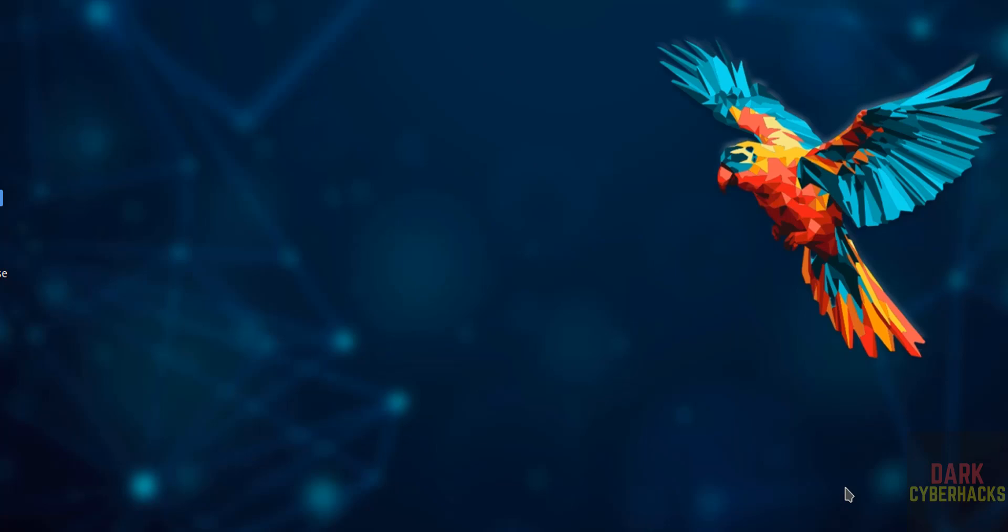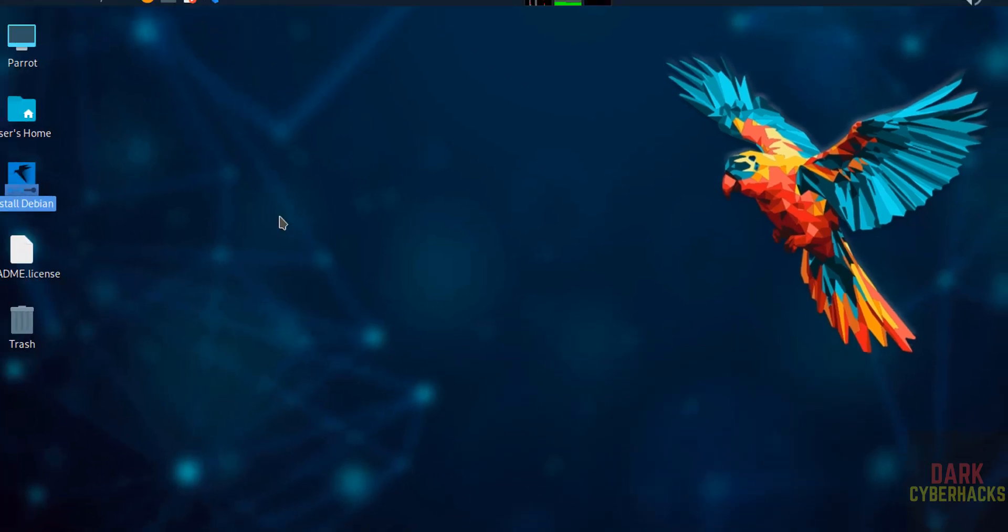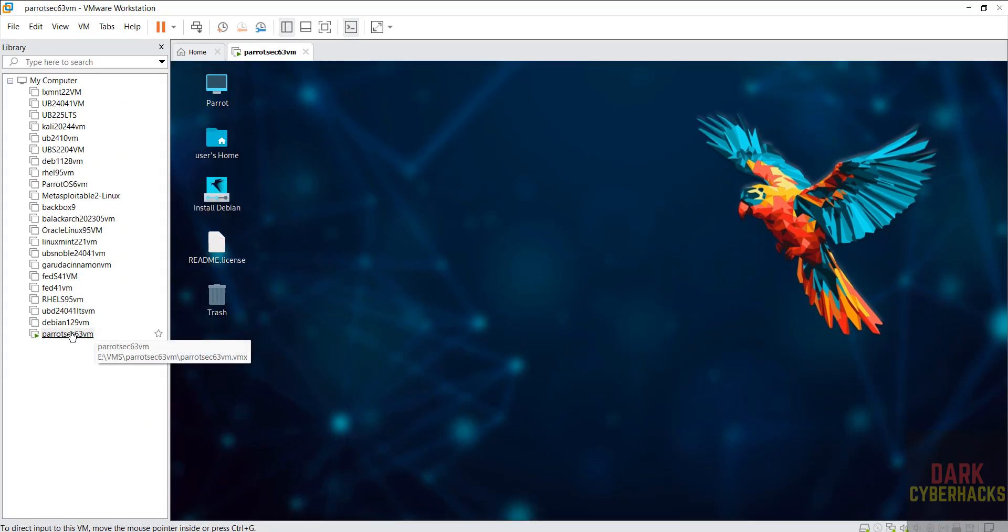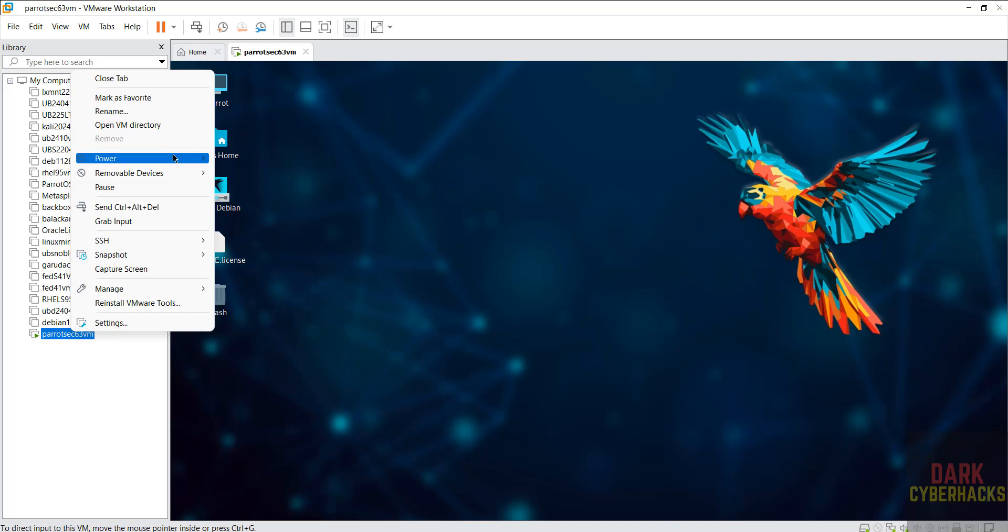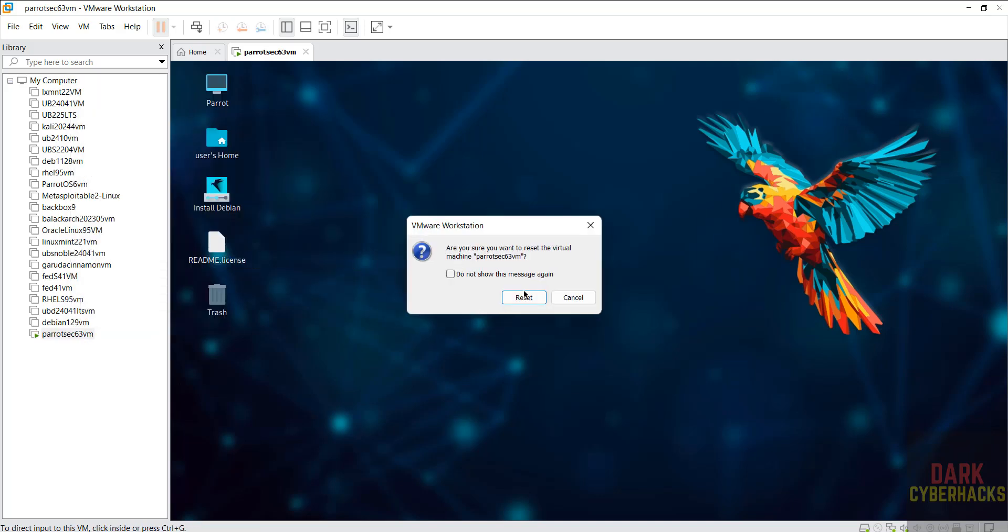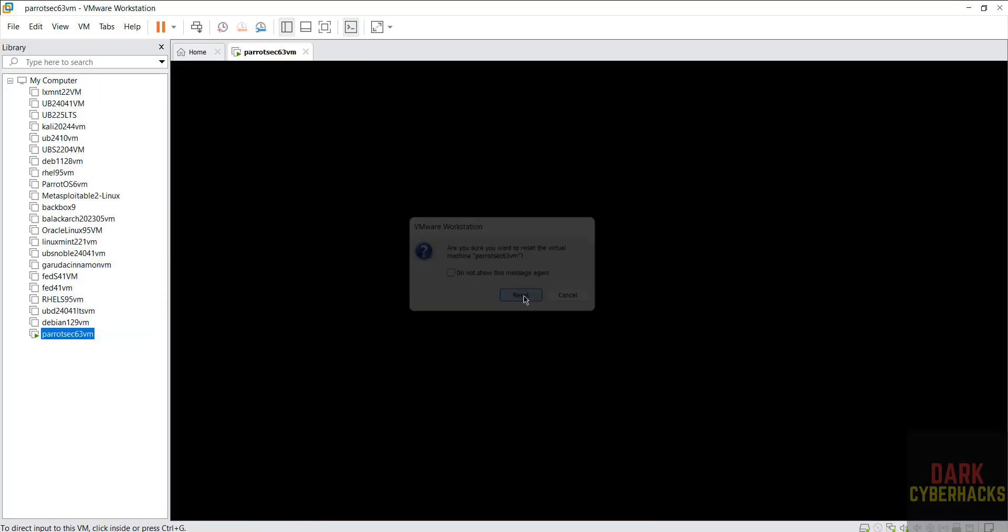Now it will be restarted. If it won't restart, just right click, then power, then reset.